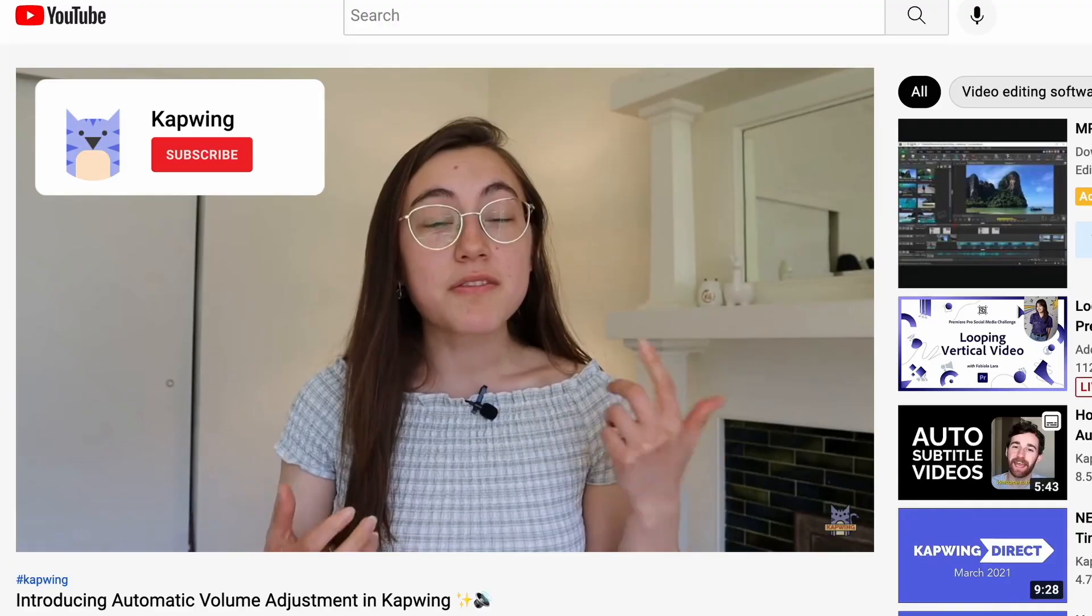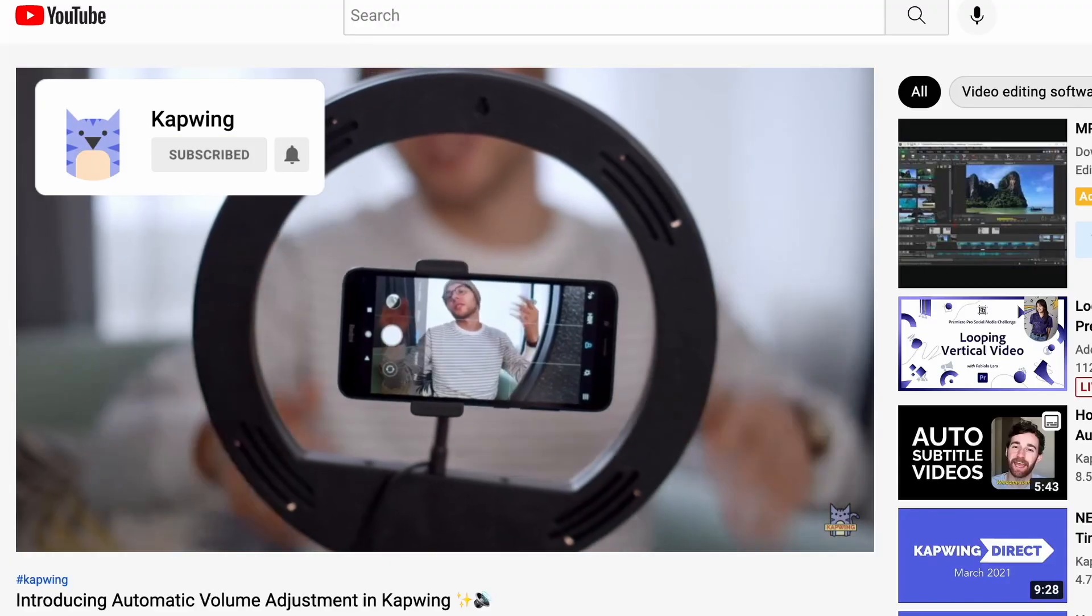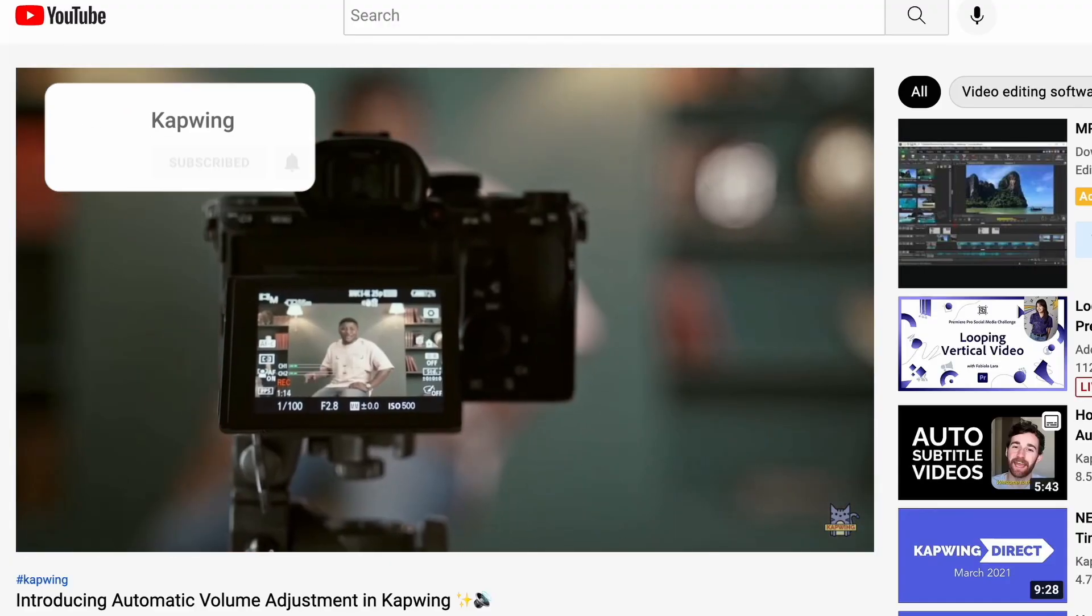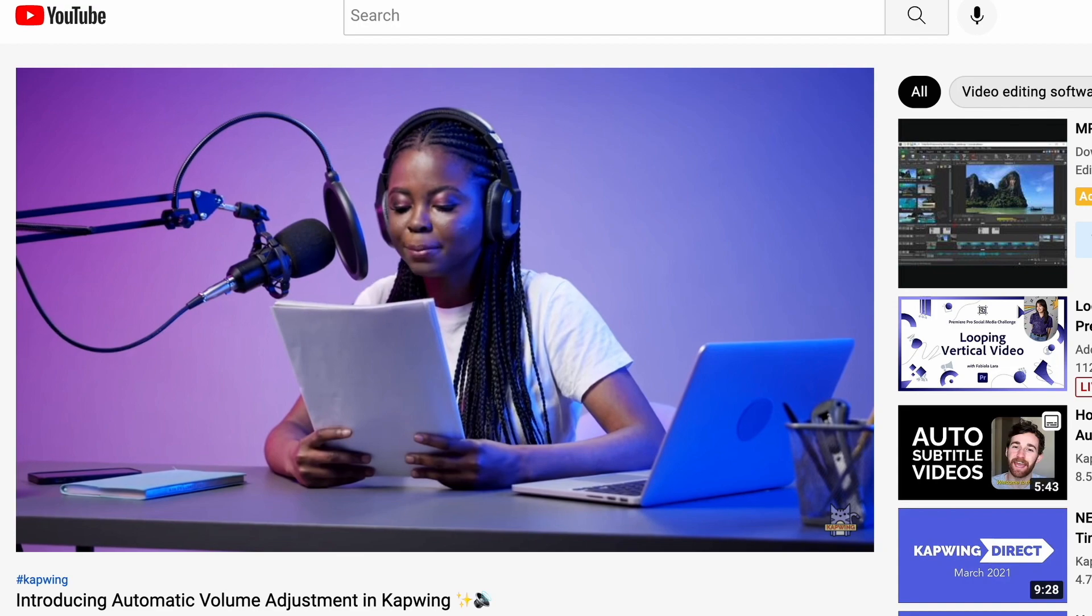And that is it. Super easy, super simple. Do not forget to subscribe for more tips. We put out videos every week on how to level up your storytelling by creating amazing videos. Thank you so much for watching and happy editing! Bye bye!